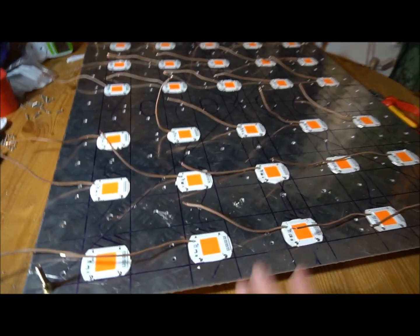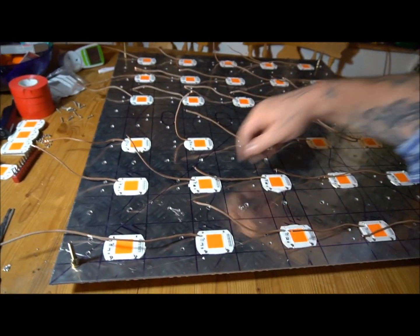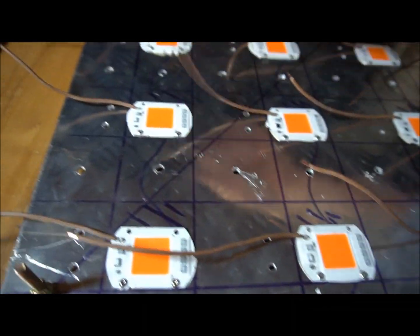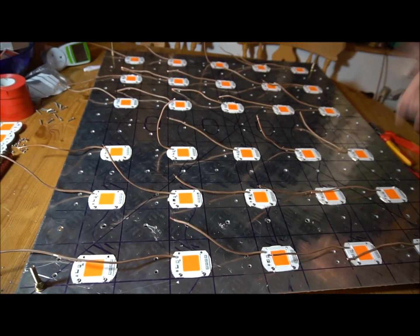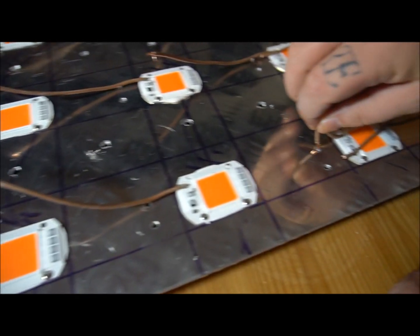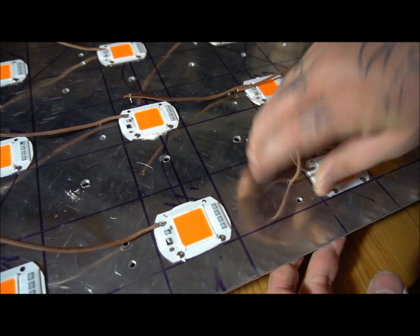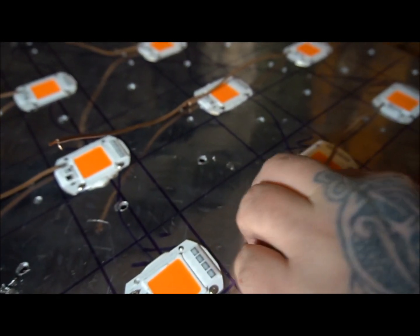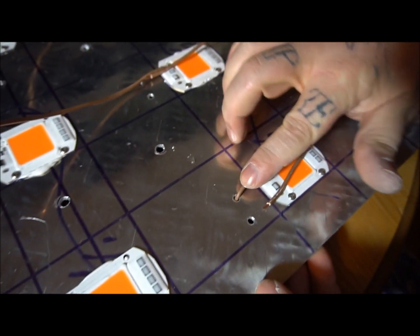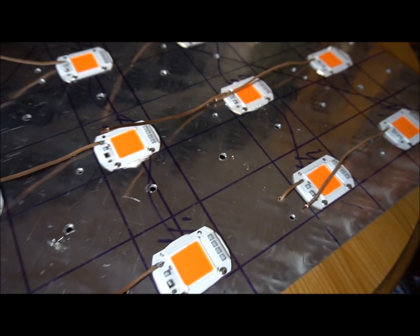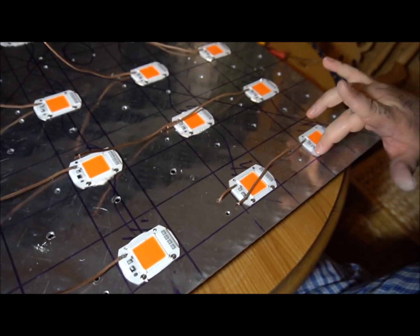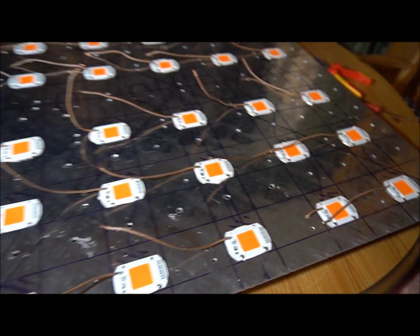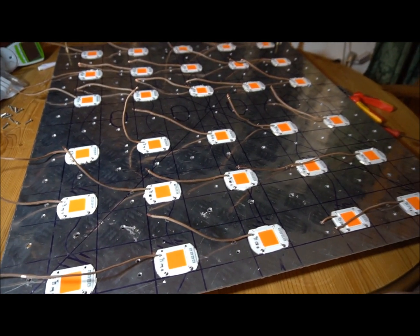That's all the live feeds to each COB. We've done all 40 or 30, however many there is. Now we're going to feed them all through these little holes to the other side of the board. Next we're going to solder on the neutral wires and pass them all through to the back so it can be wired in parallel.